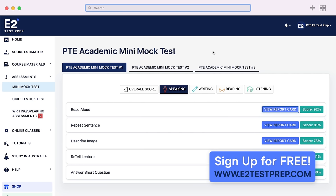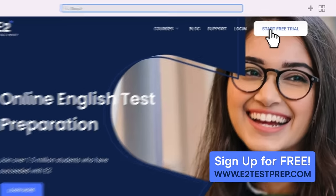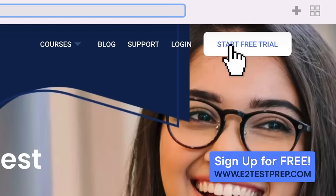Getting the pausing right was key to reading this well. Keep in mind that E2 offers feedback on your speaking, or even one-on-one tutorials if you need additional help. Sign up for free at e2testprep.com.